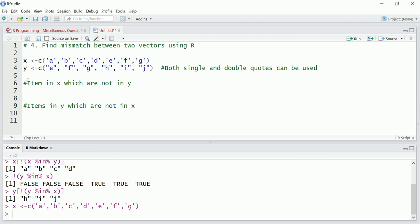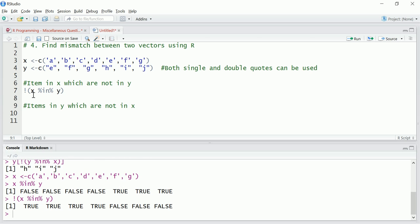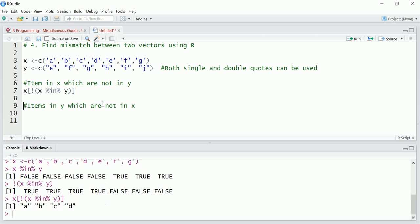First we want to find items in X which are not in Y. So let's first find items which are in X as well as in Y and then we'll take a not of it. So X in Y, this returns a logical vector, but we want the opposite, the vectors which are in X but not in Y. So we'll do... Now we want this to return a vector of characters, so we just need to put X. So A B C D, as we can see it's in X but it's not in Y.